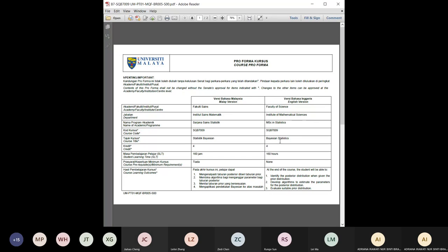Hello everyone, this is the course for SQB 7009, which is based in statistics. I'm Dr. Adriana. You can get all the information I'm going to share with you today on Spectrum, so please go and download the info and also the lecture materials and later the tutorial questions from Spectrum. Please also fill in the entry survey for this course.